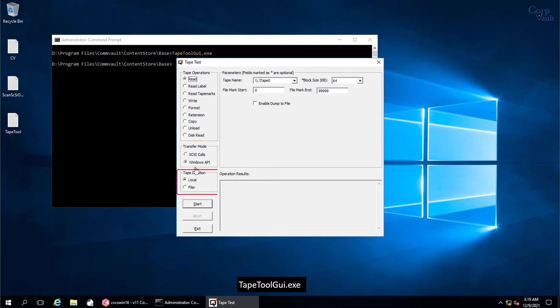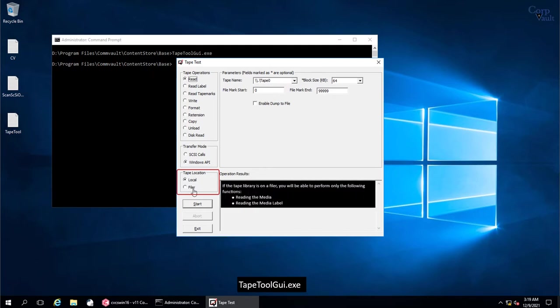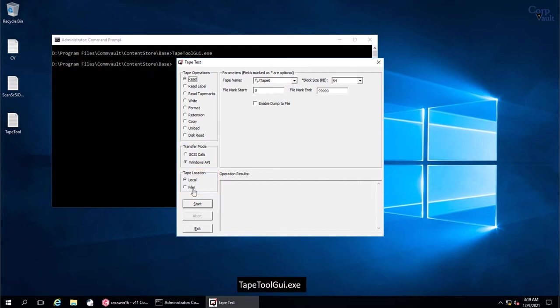Choose the appropriate tape location. If the tape library is on a local drive, select local. If the tape library is on a filer, select filer, and under parameters, enter details about the filer. Please note if the tape library is on a filer, you will be able to perform only two functions, and those are reading the media and reading the media label. There are the parameters that you need to select. Do note that these parameters vary depending on the tape operation you choose to perform.